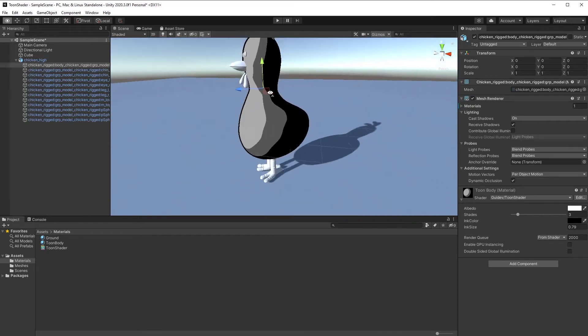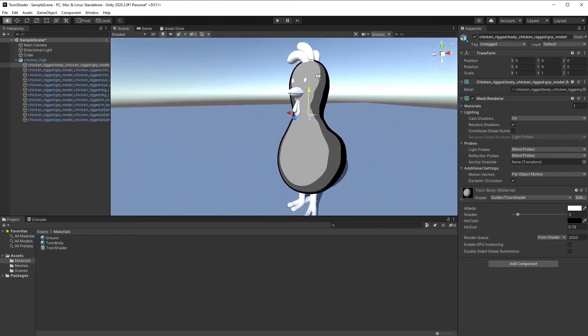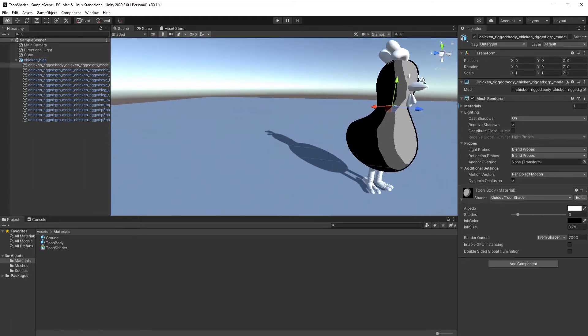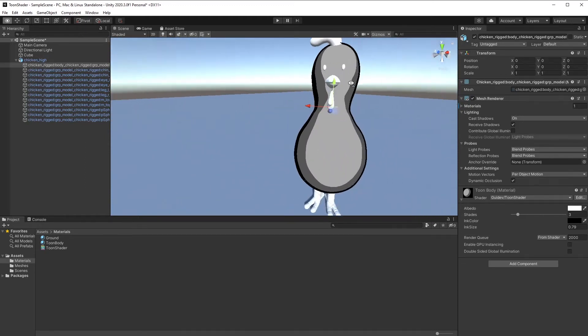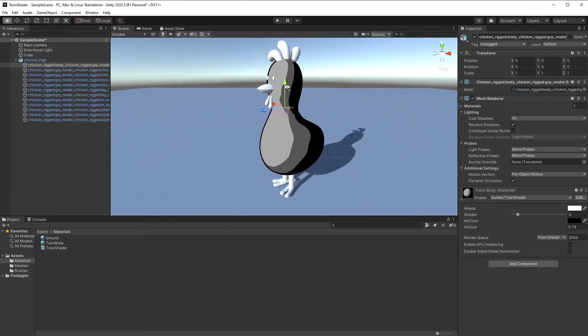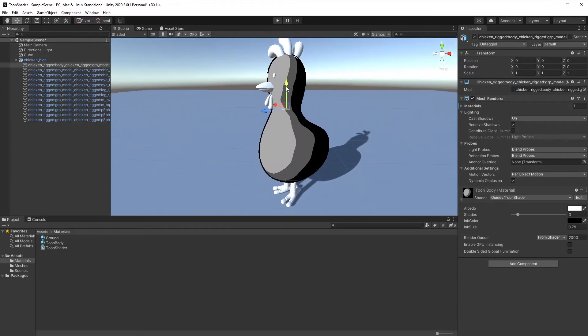Hello everyone, in this tutorial I will show you how to implement toon shading with outline. I'll start by setting up the scene.